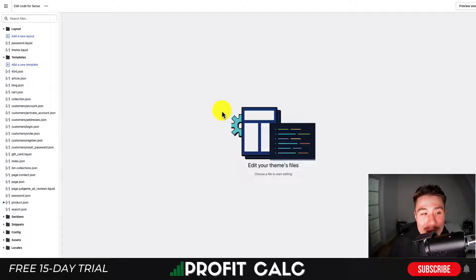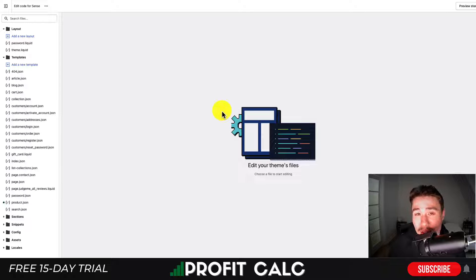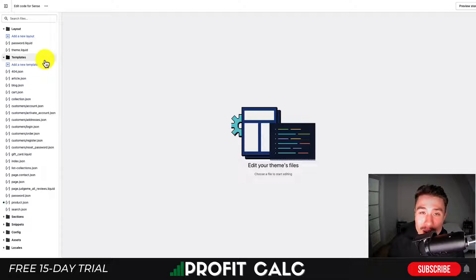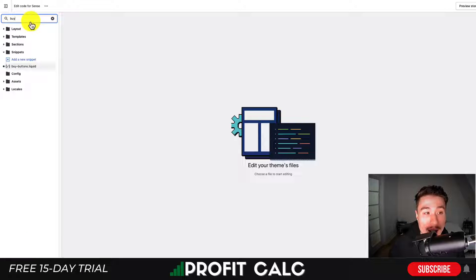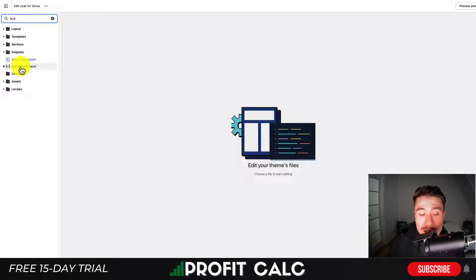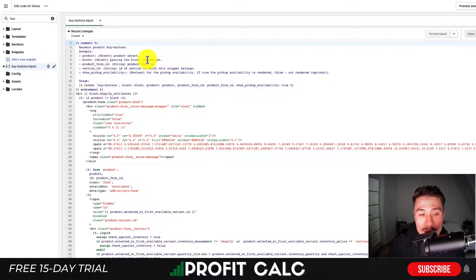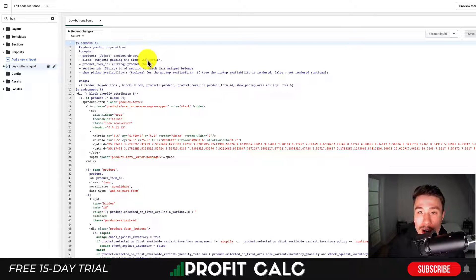Now, this did take me a while to find, as it's in a different file than just about every help article lists. It's usually in the product-template, but with Sense it's located in a different file. So you can search for it in the top left, and you're going to search for by-buttons. It's going to show up pretty quickly as the only thing loading for snippets, and from here we can then comment out this section to remove the Add to Cart buttons.